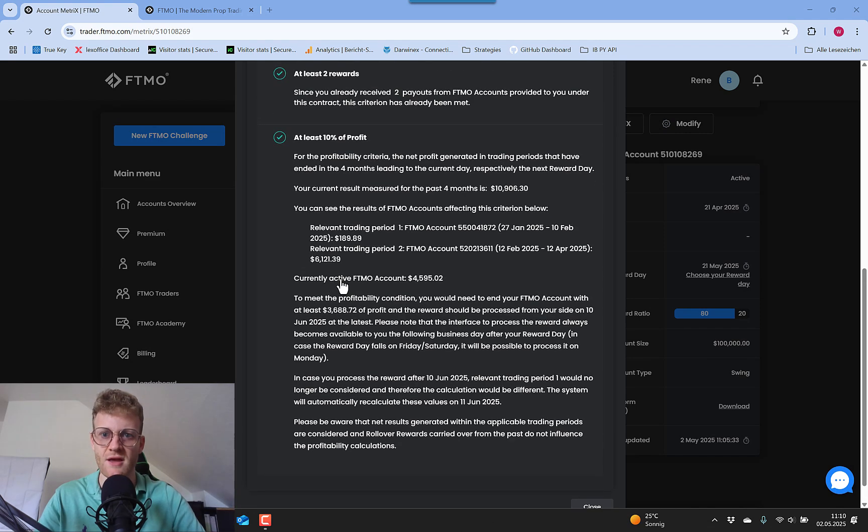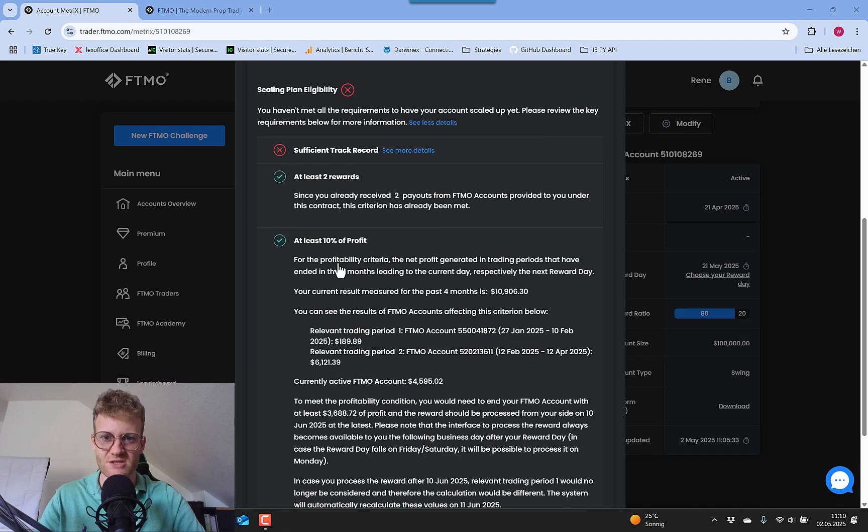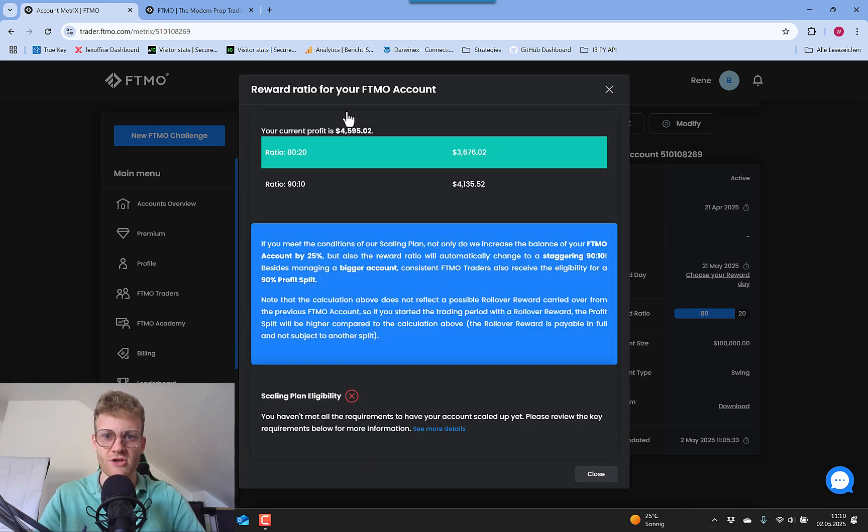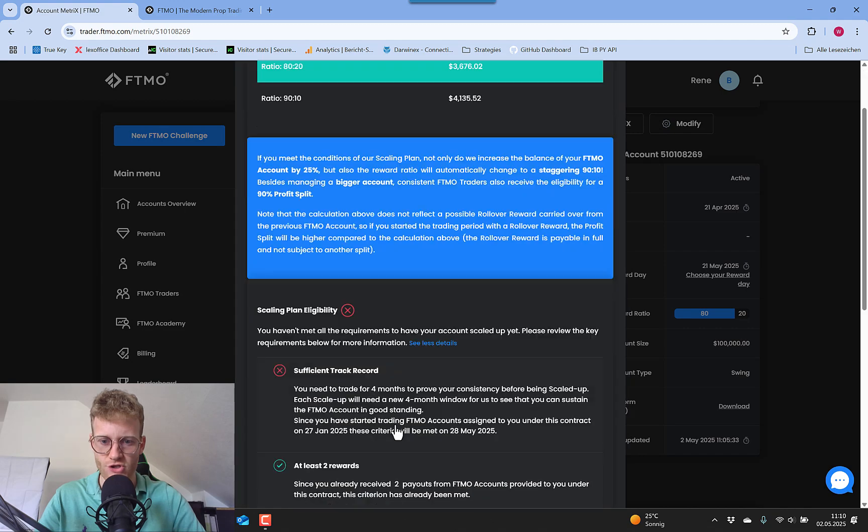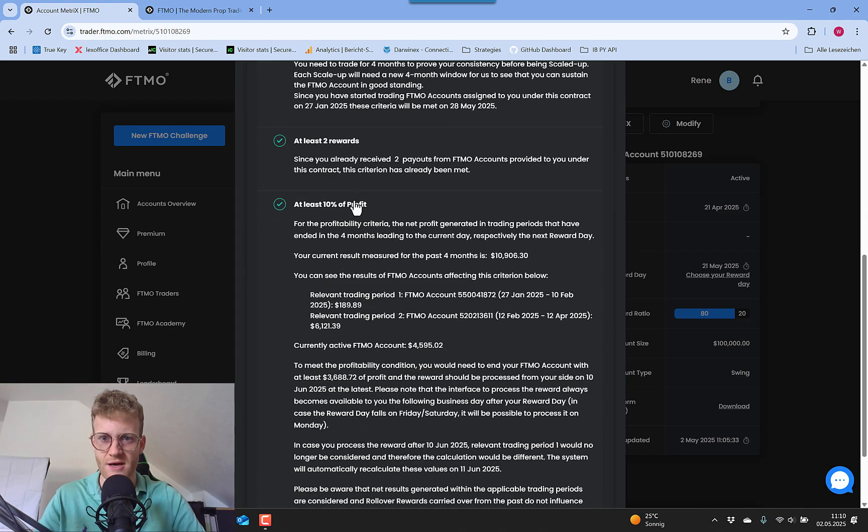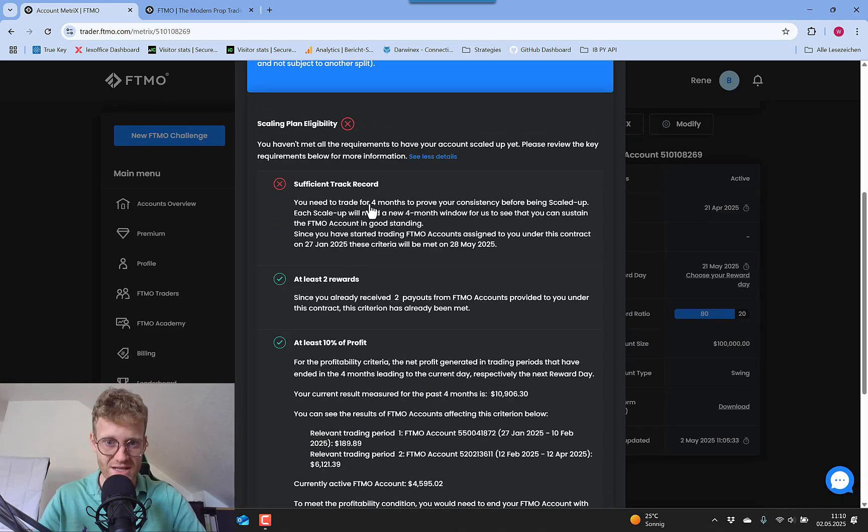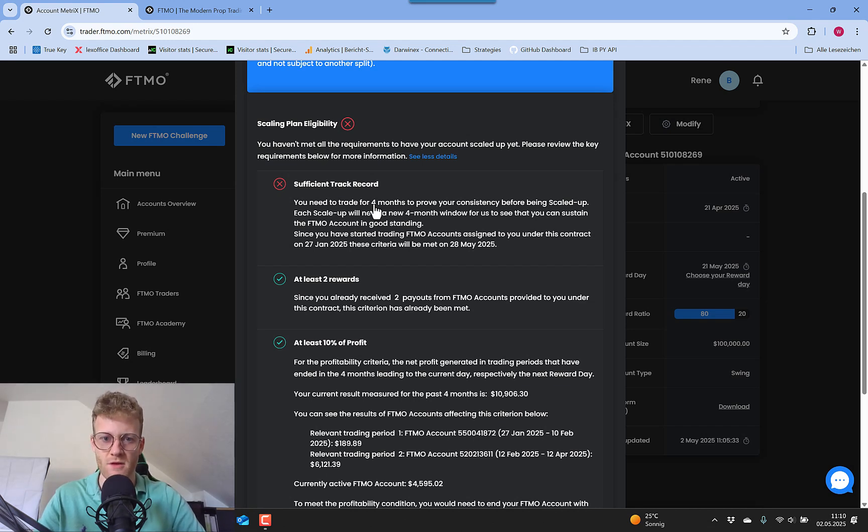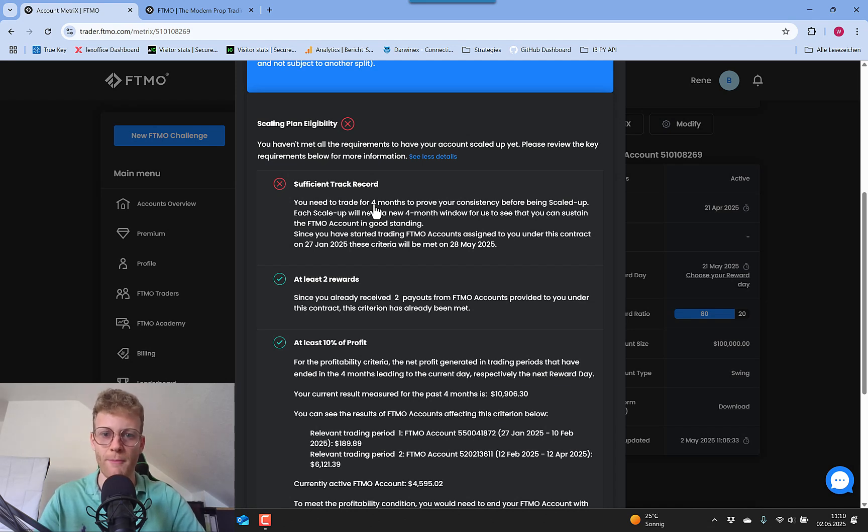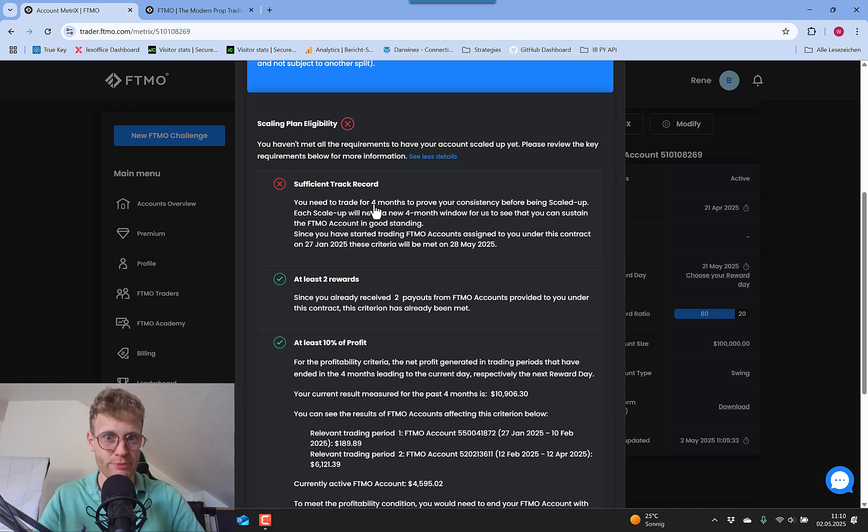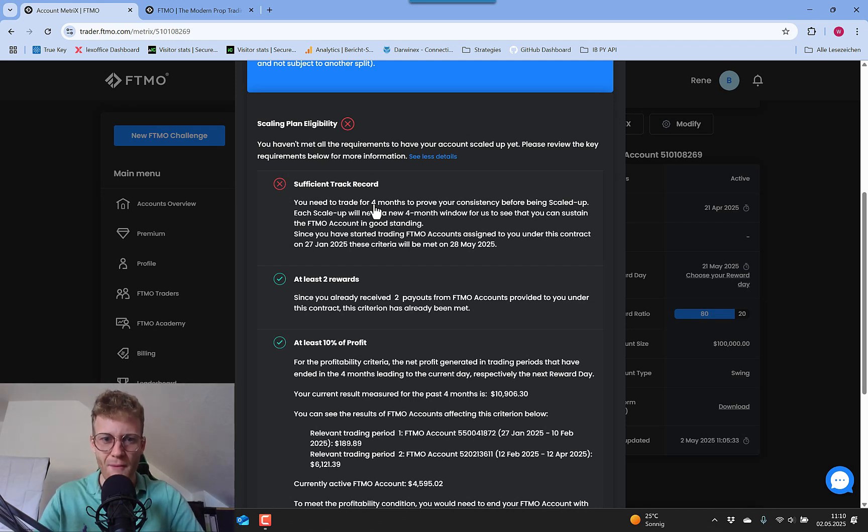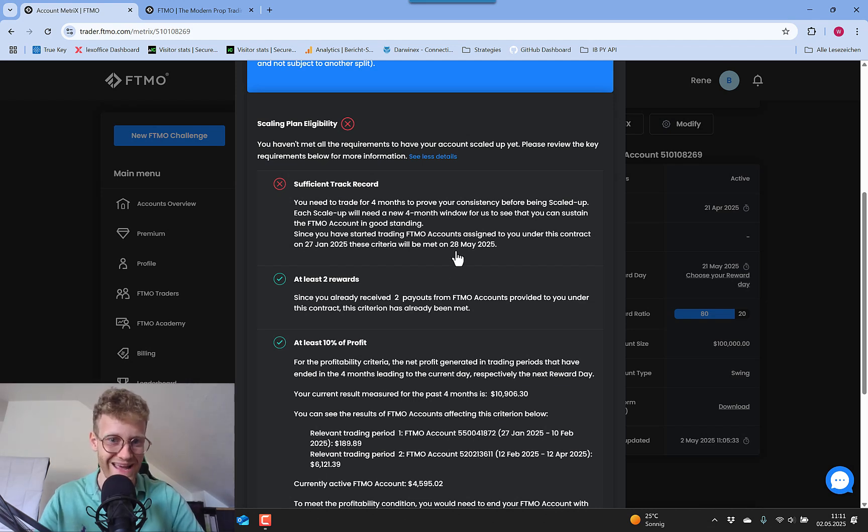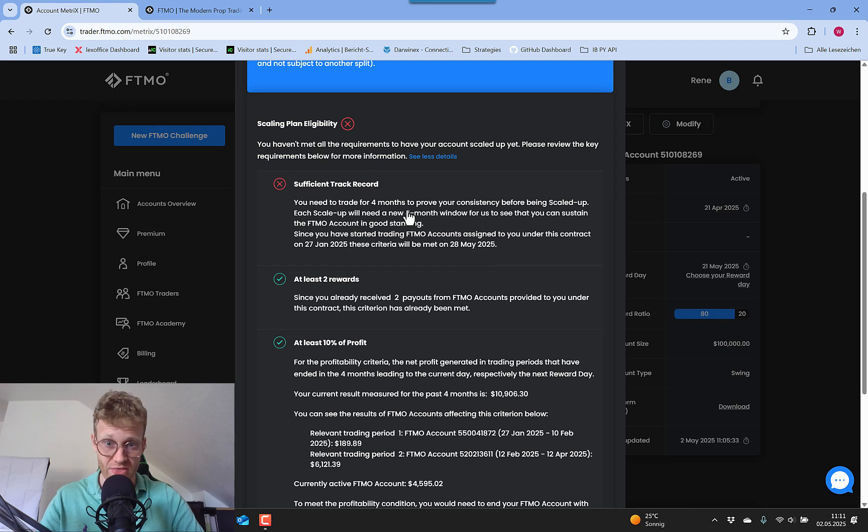Which brings us to the last requirement here, which is the sufficient track record. You also need a four months period in total where you are profitable, or I mean, you need to trade up to four months. So your account has to be alive for at least four months. And you can also see here, it says that for me, this requirement will be met at the 28th of May.